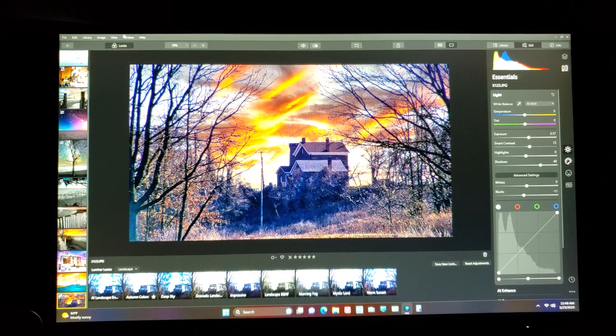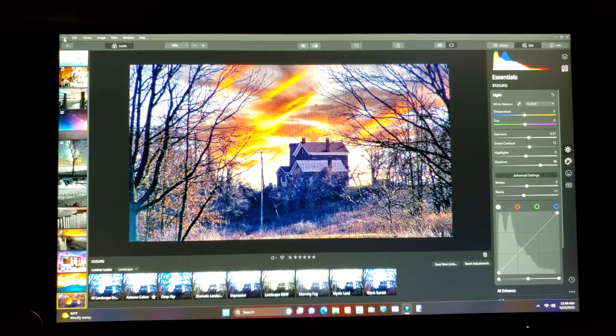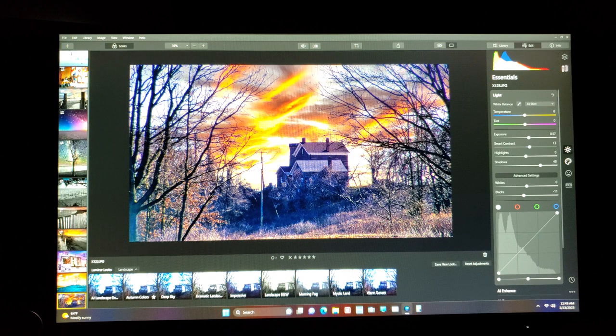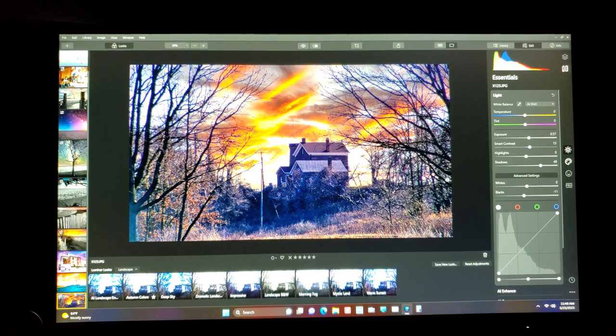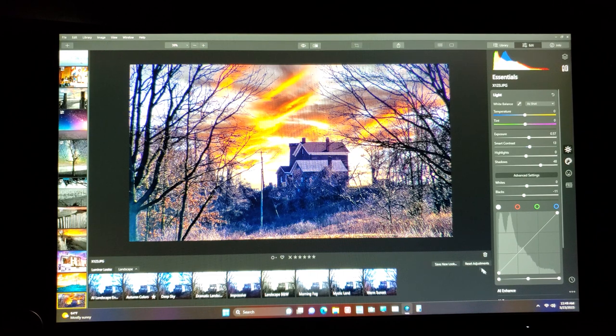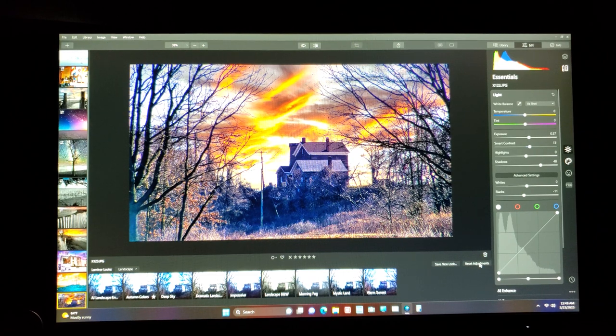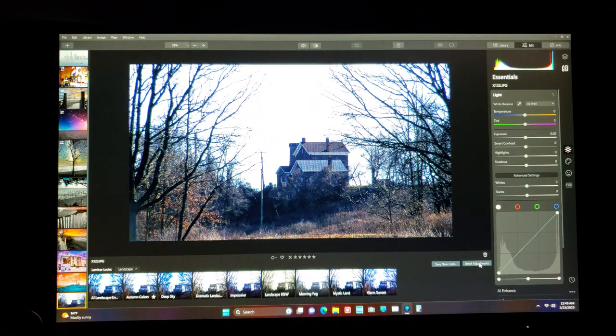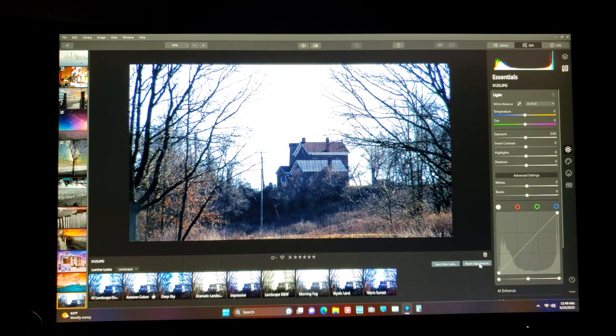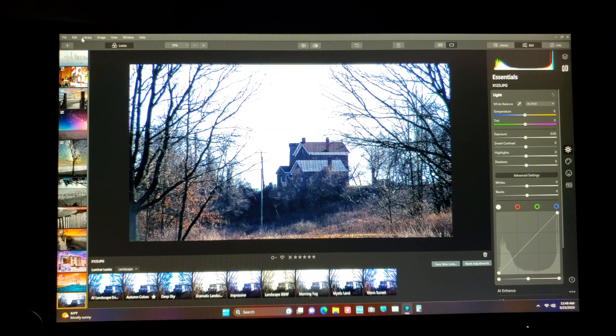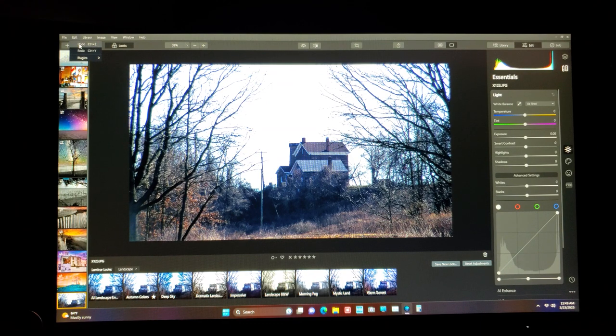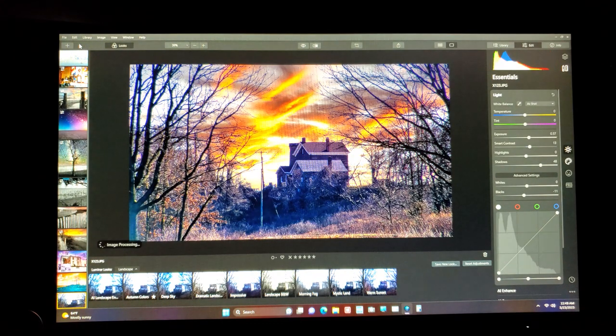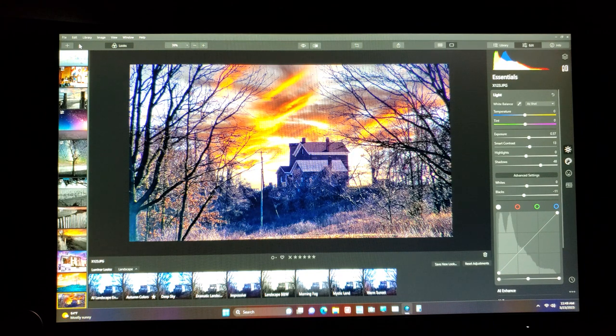So what we're going to do now is we will look at the, this is the after, right? And let's look at the before. Big, big difference. That's the before and the after.